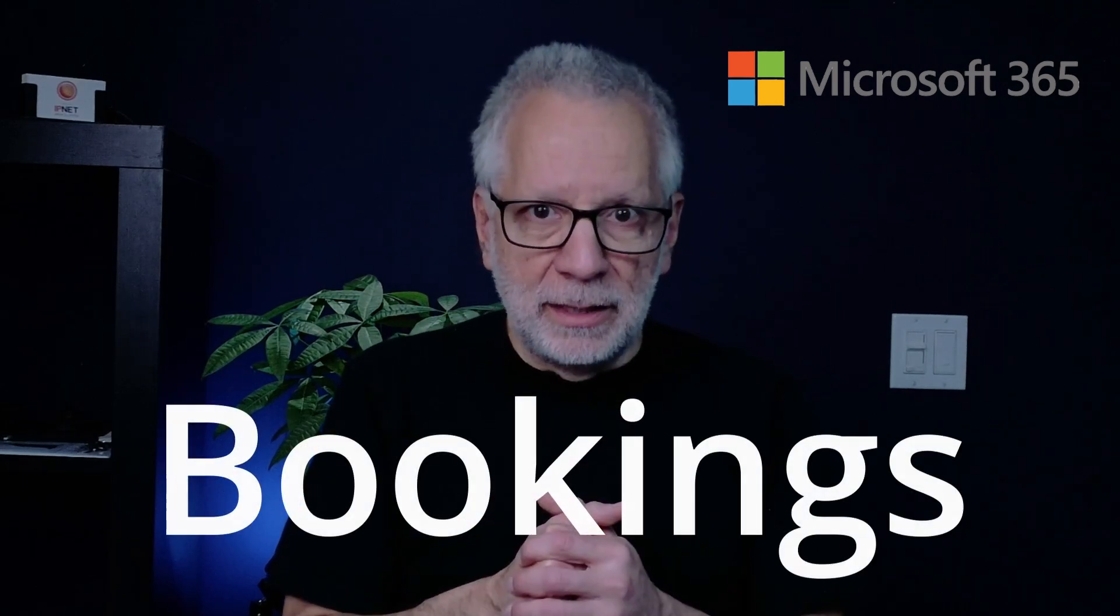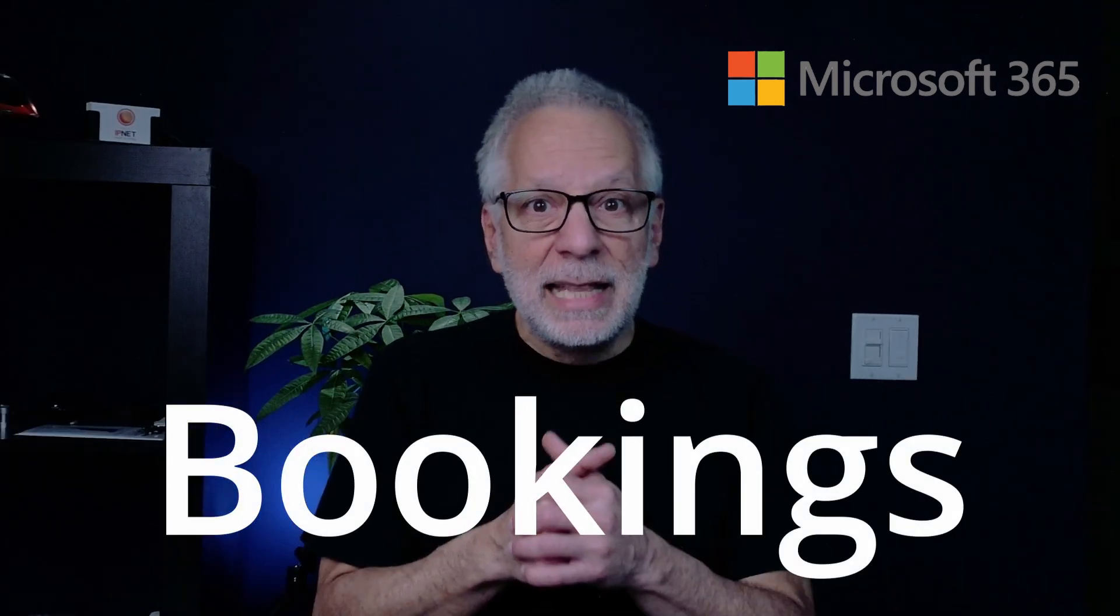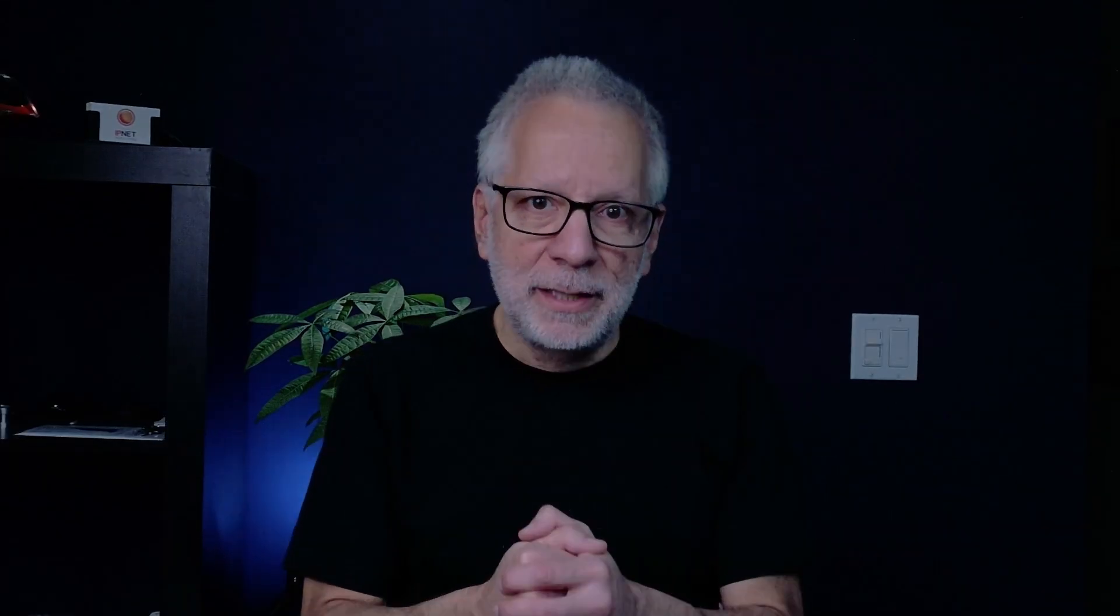Let me say it again, if you are using Microsoft 365, there is a simple powerful tool already included, Microsoft Bookings. Let's see more about it.